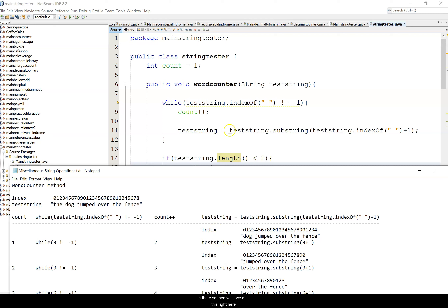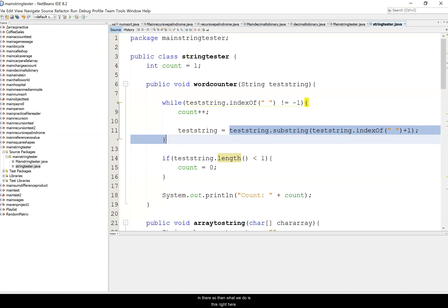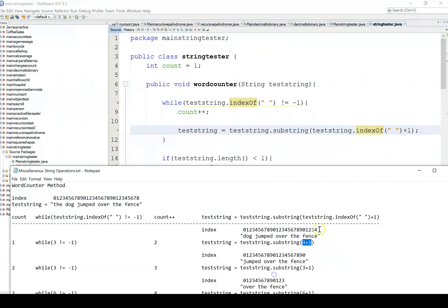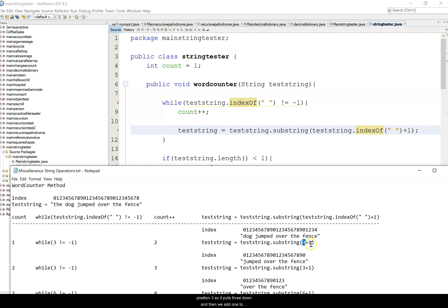Then we use substring with one parameter. We take the indexOf blank which is three, add one to get four, and substring from position four to the end gets assigned back to test string. So we've effectively chopped off the first word and the space, and our new test string starts from 'dog jumped over the fence'.